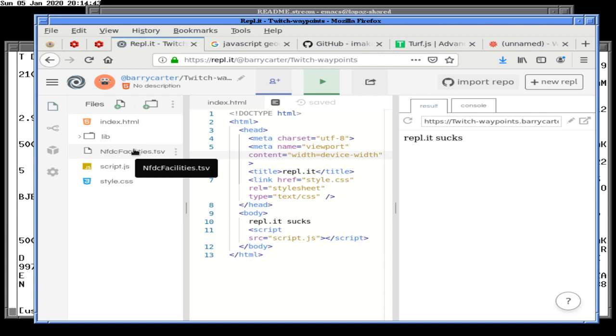This is another great programming technique where you claim that something's a bad idea several times, and then you go ahead and do it anyway.